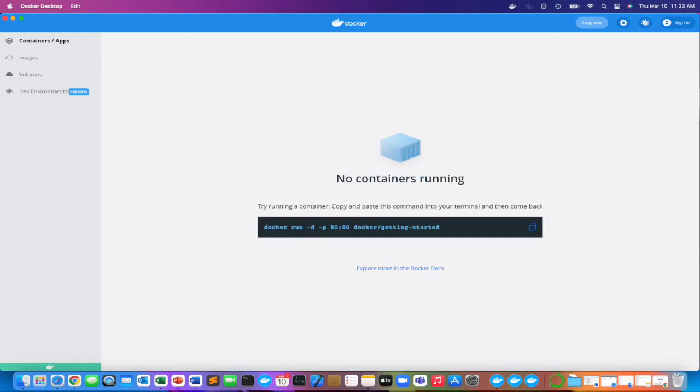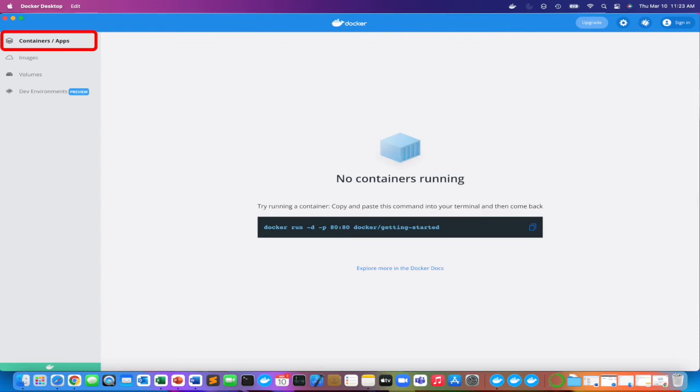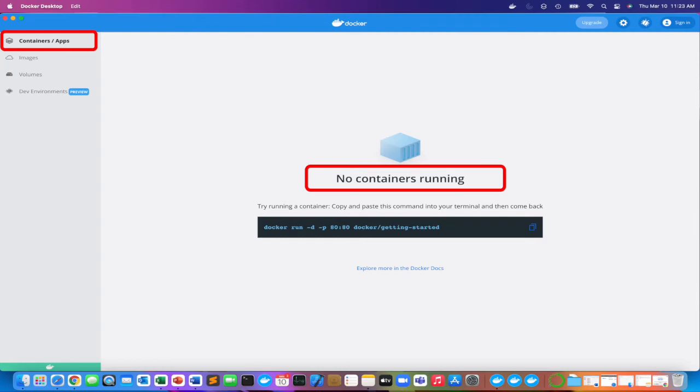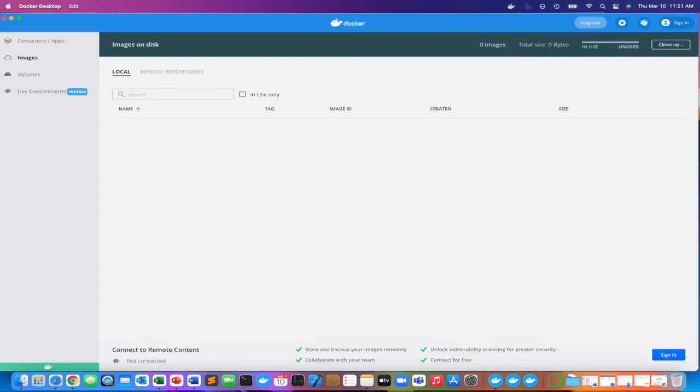What I meant by Docker desktop not showing any containers or images is as I'm showing here - the container site shows no containers running. Those basically just refer to apps that you have shortcuts for.